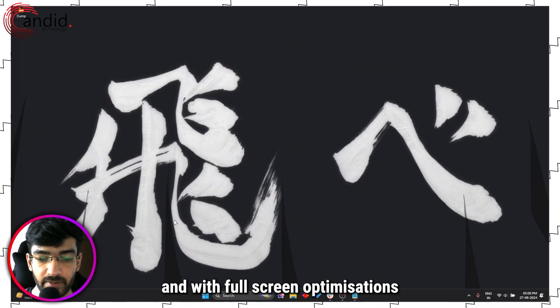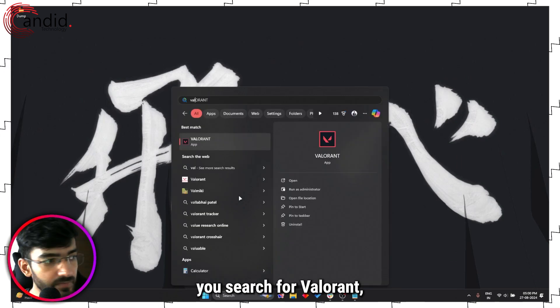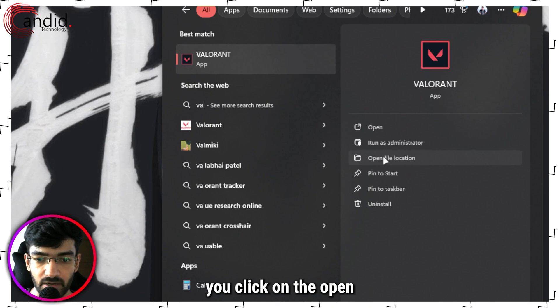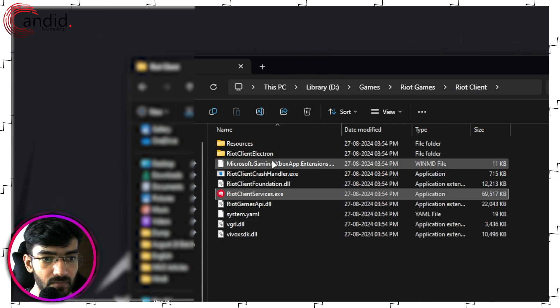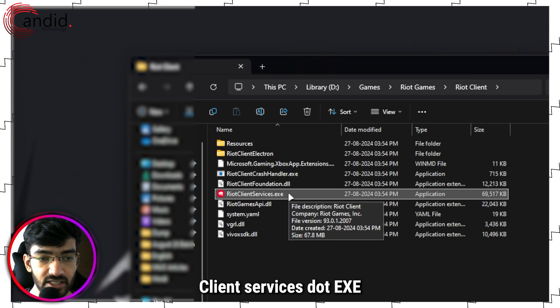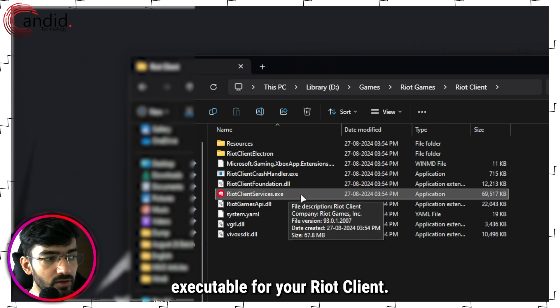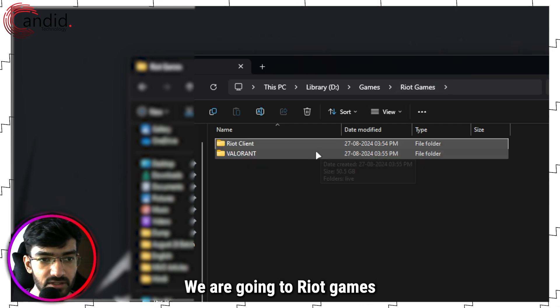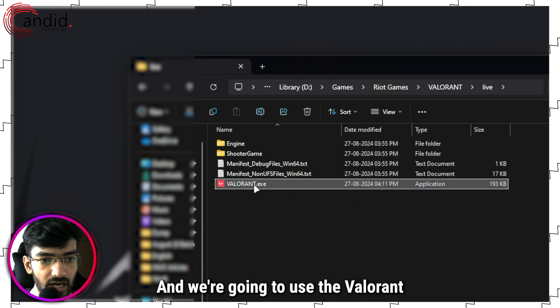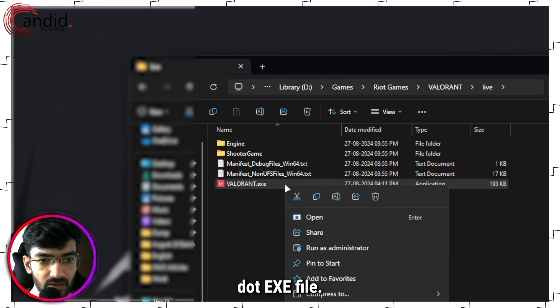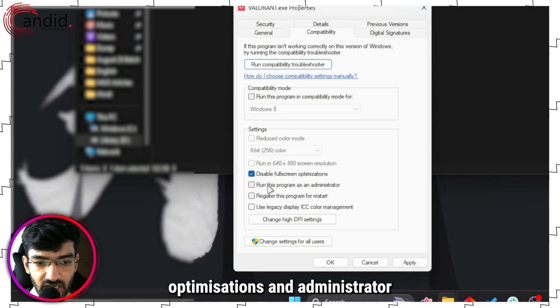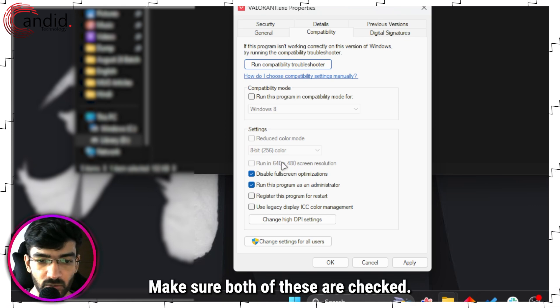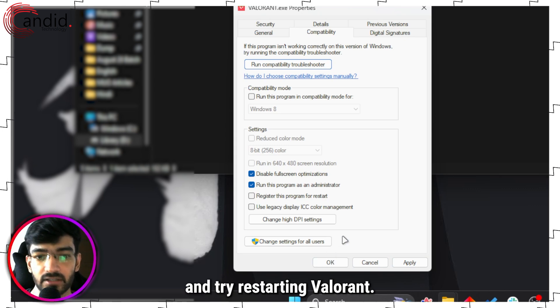Next, try running Valorant as an administrator with full-screen optimizations turned off. Search for Valorant in the Start menu, click 'Open file location', right-click the shortcut, and click 'Open file location' again. Navigate to Riot Games, then Valorant Live, and right-click Valorant.exe. Go to Properties, then Compatibility, and check both 'Disable fullscreen optimizations' and 'Run as administrator'. Click Apply, then OK, and restart Valorant.